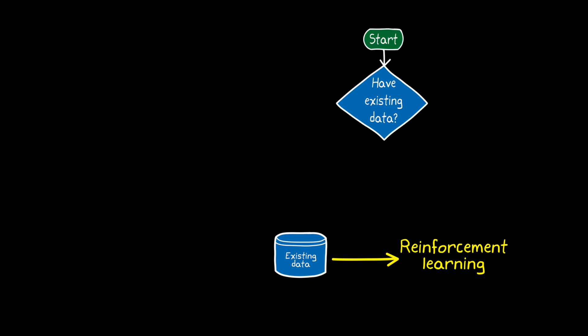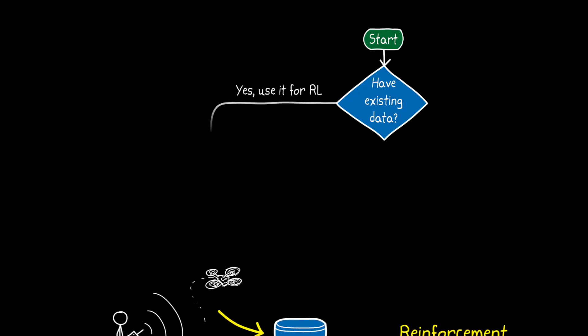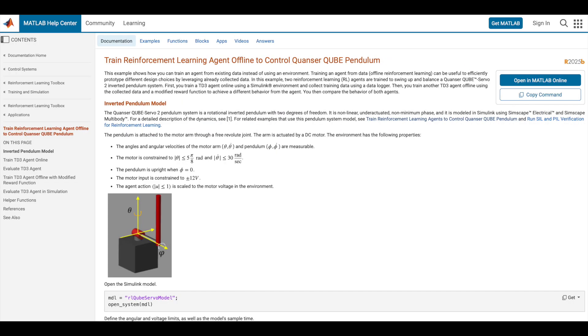A nice thing about reinforcement learning is that you can use it to learn a policy offline. And this means that the agent uses observations that have been previously collected by another source. For example, data can come from hardware that's currently being operated by humans or another type of controller. And training from data can be useful to bootstrap a policy. Or another way of putting it, to efficiently learn a policy that you can then use as a starting point to build on with the online methods that we're going to cover for the rest of this video. Now, I'm not going to go into more detail on offline RL, but I've linked to an example where you can learn more if you are interested.